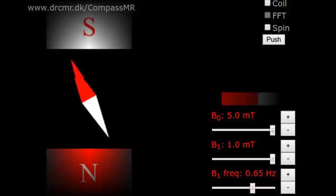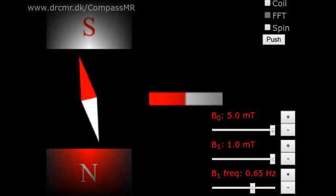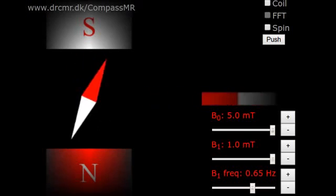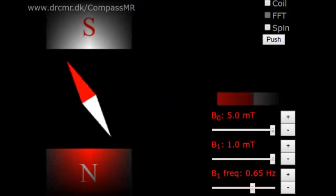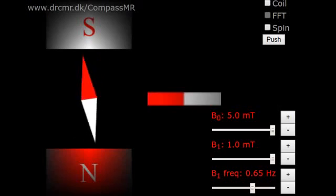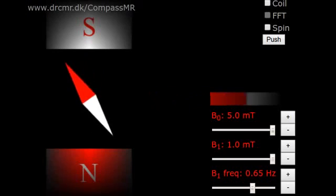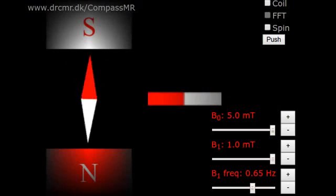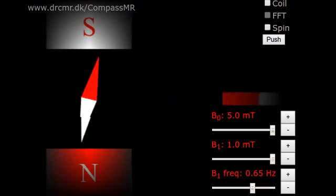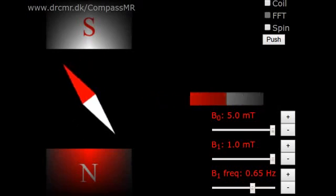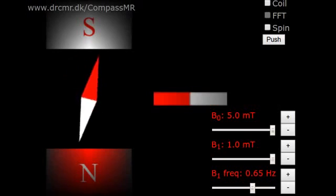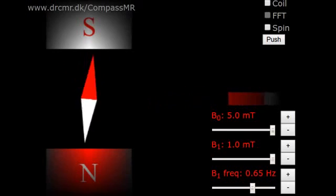When doing MR measurements, we interleave excitation periods with measurement periods. I therefore now turn off the B1 field. I measure the signal while it decays away due to relaxation.